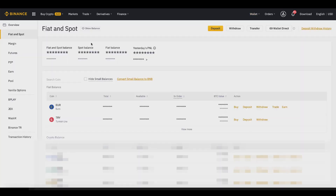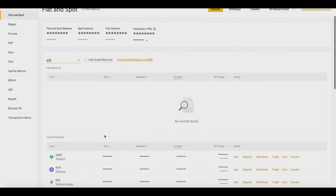Then what we want to do is choose the cryptocurrency we want to withdraw and send to another exchange. In this case I'm going to transfer Ethereum to another exchange or wallet, just as an example. You want to choose your crypto balance and then click on Withdraw.